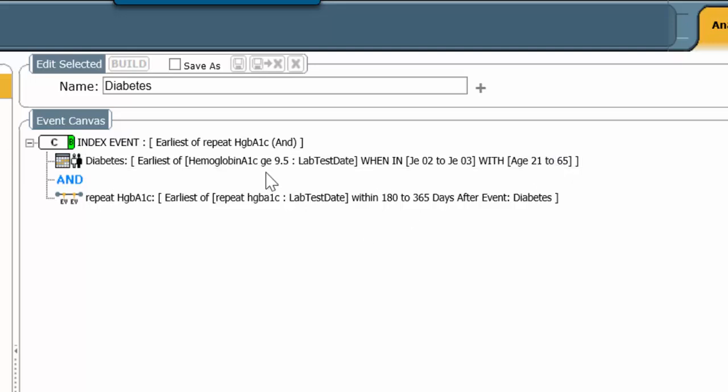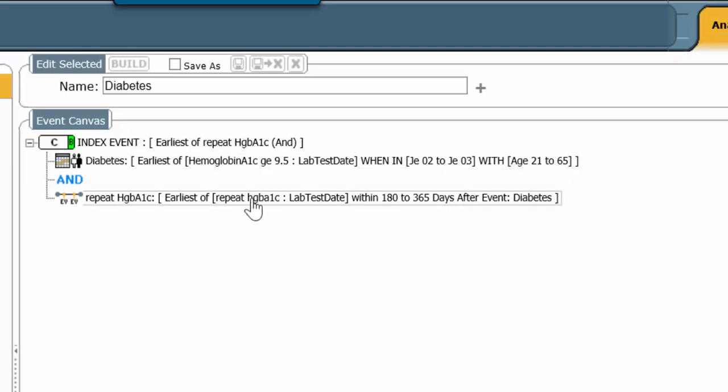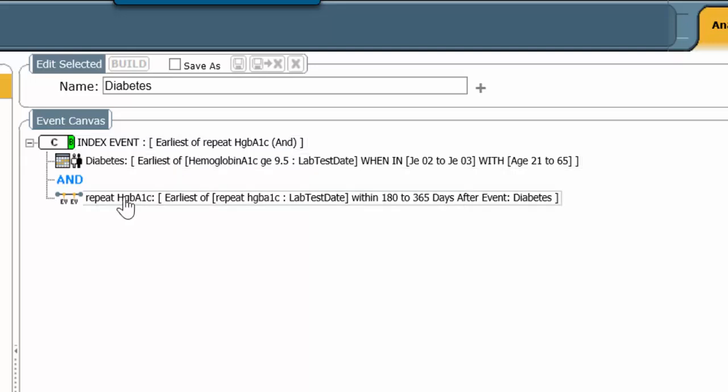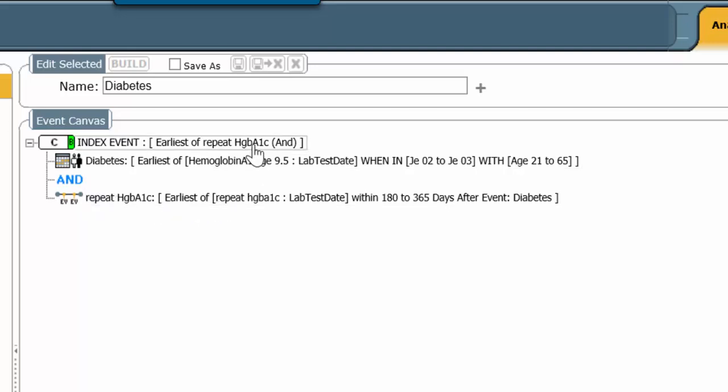Any patient who met these two criteria were eligible for the cohort, and the cohort index date was chosen by the index event line to be the repeat hemoglobin A1c. That is, the date time of the repeat was the date time attributed to the cohort.